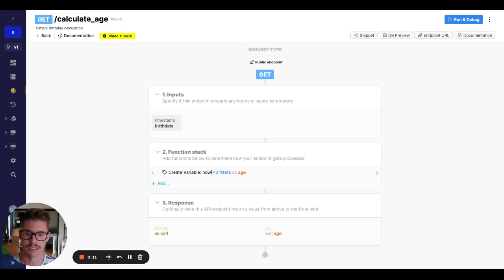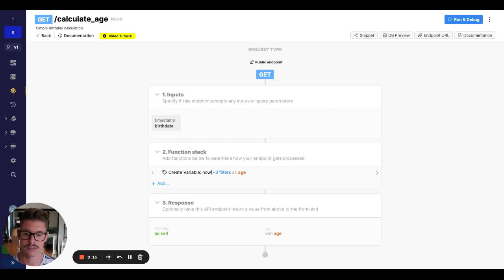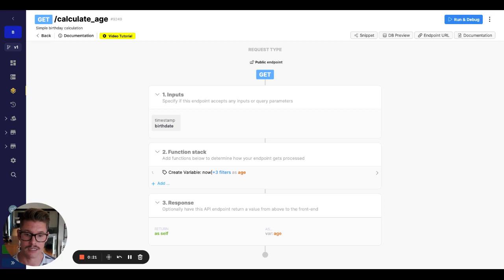So timestamps in Xano are stored as Unix timestamps in milliseconds. And the Unix epoch started at January 1st, 1970. So that would be the number zero.